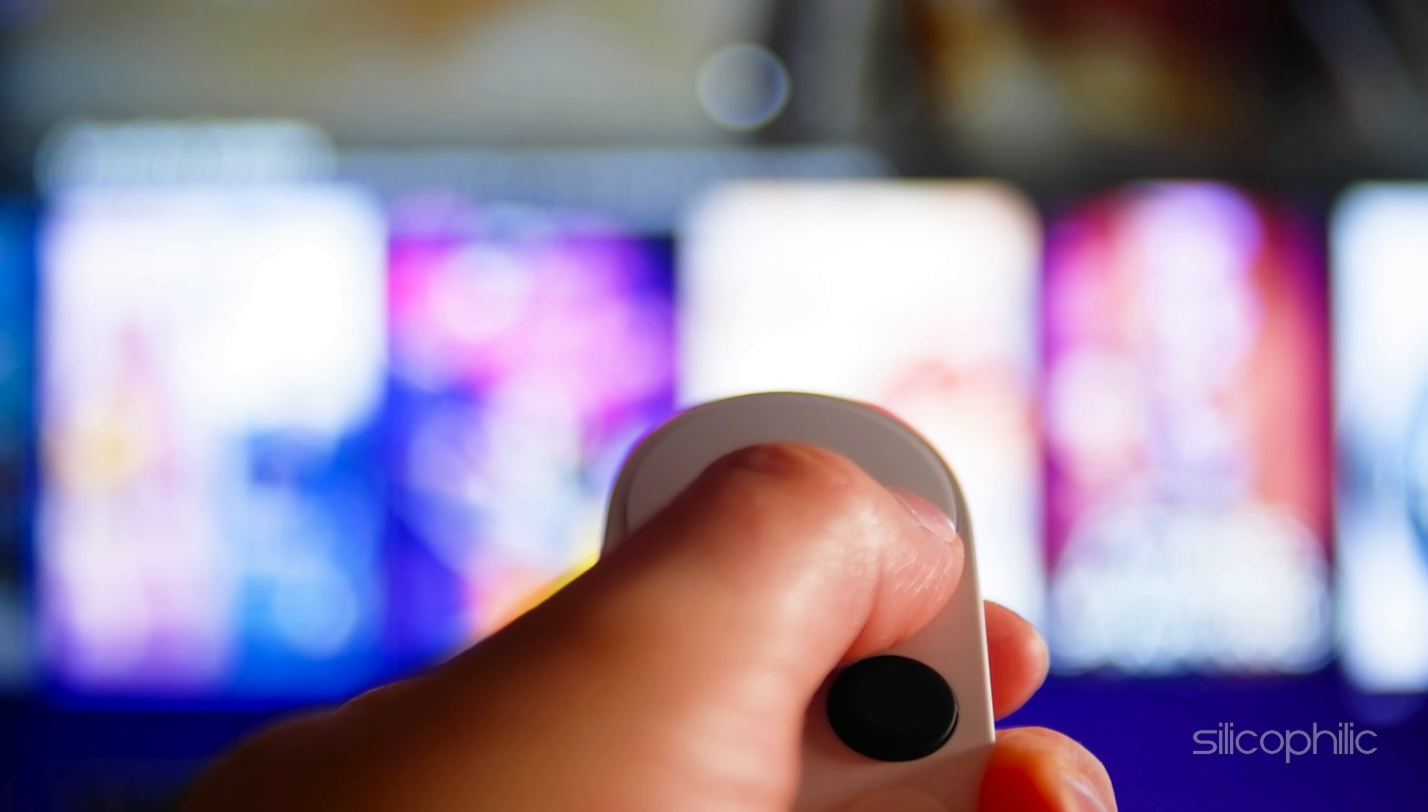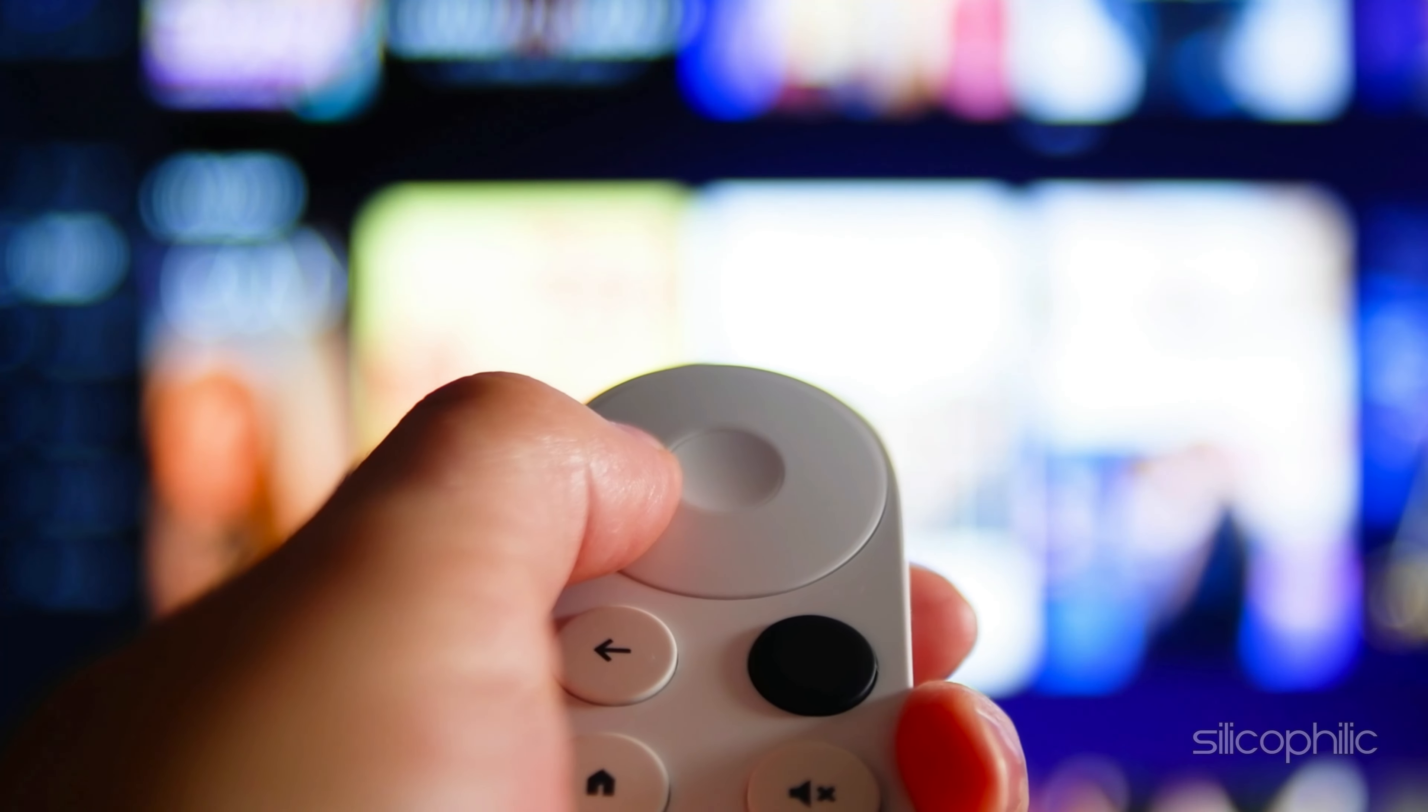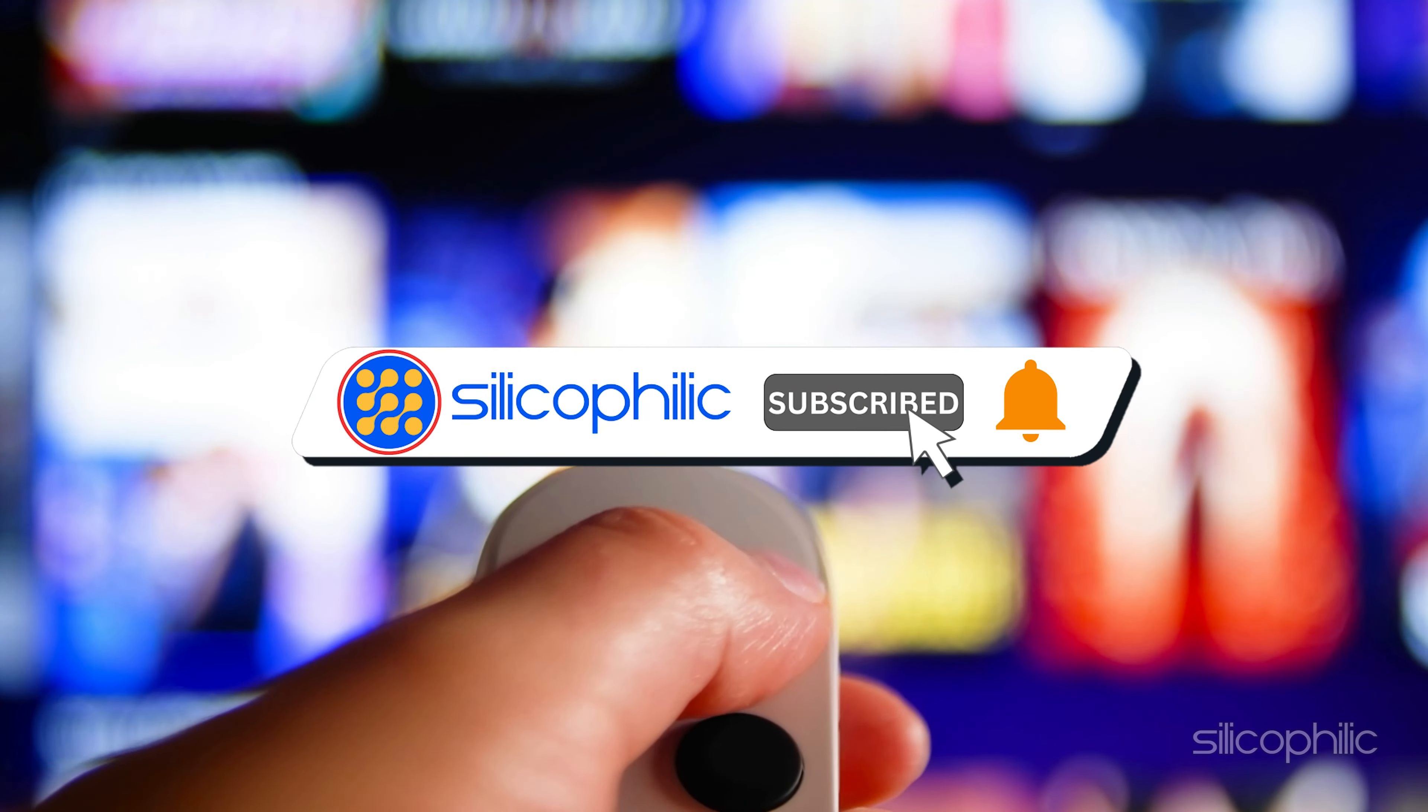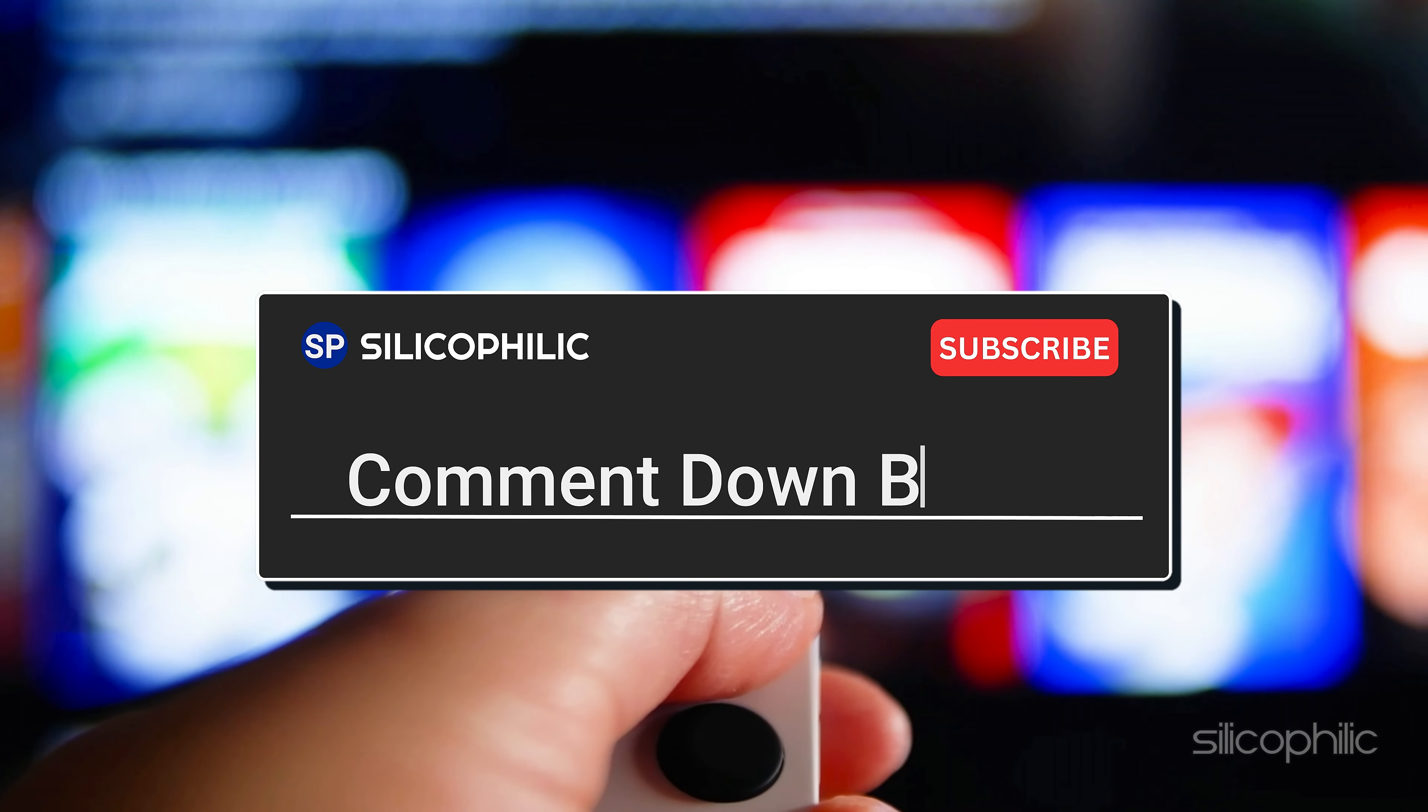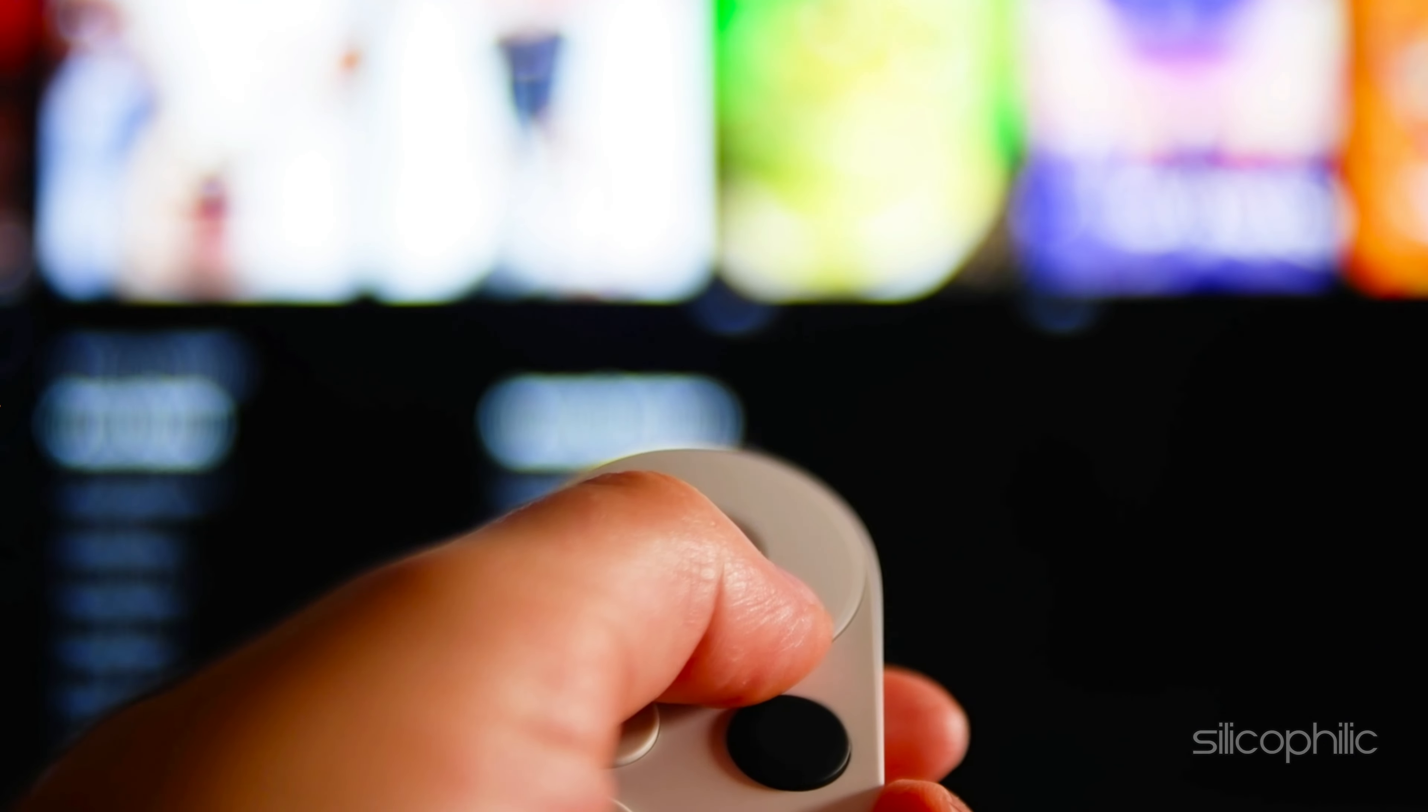And there you have it, the ways to fix Amazon FireStick Error Code 2000. We hope one of the methods have worked for you. If you found this video helpful, don't forget to give it a thumbs up and subscribe to our channel for more tech tips and troubleshooting guides. Leave a comment and help others know which method helped you to fix this issue. Thanks for watching and we will see you in the next video.